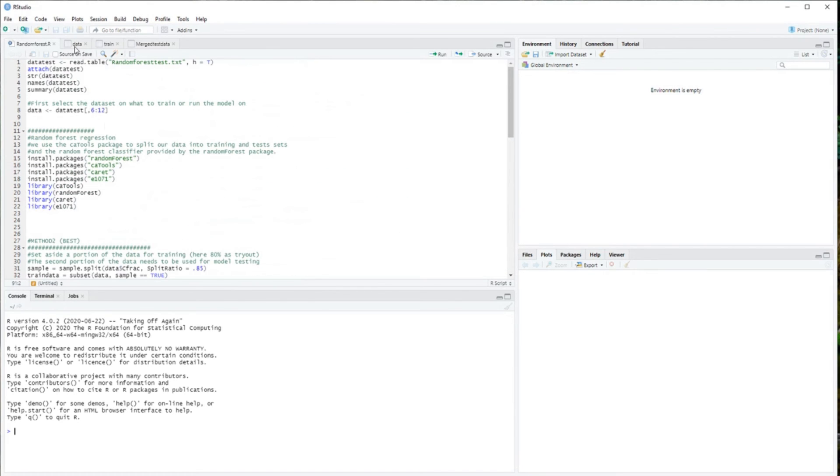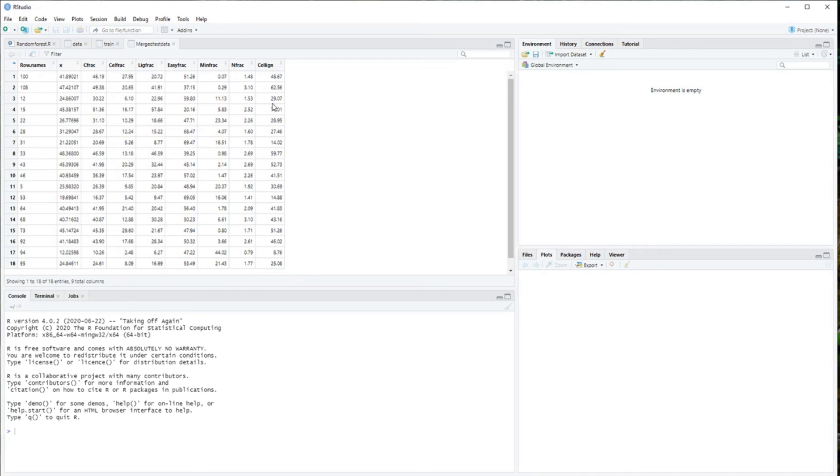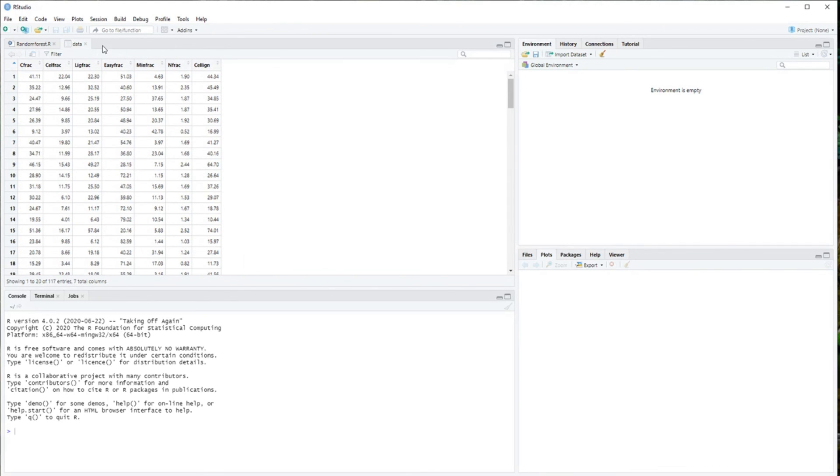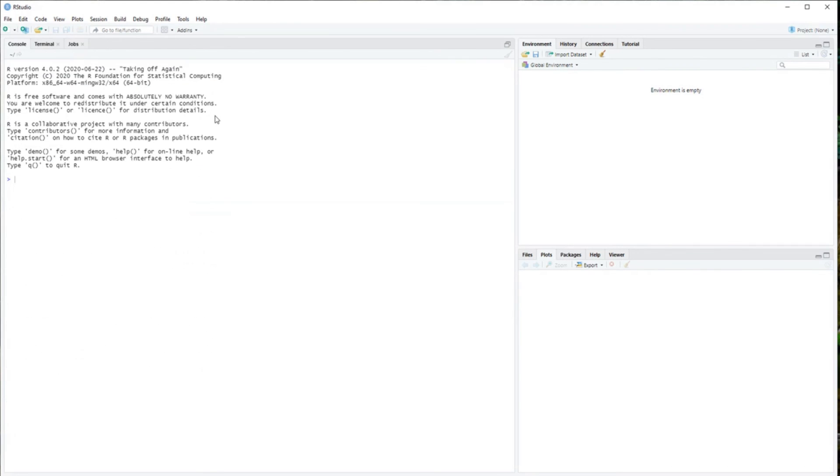As you can see, I already had some packages installed here. Normally if you open this it will be empty. So that's it.